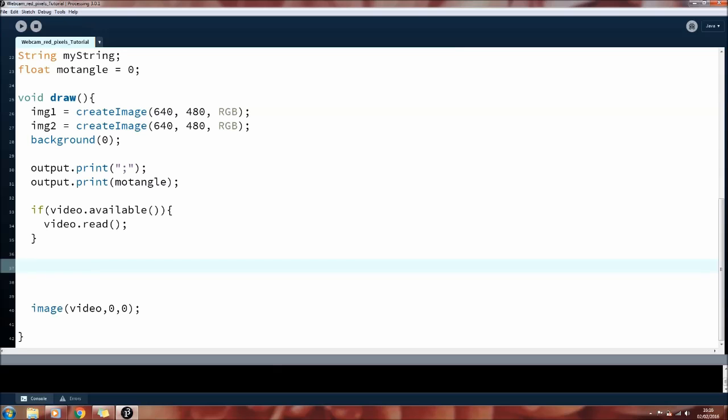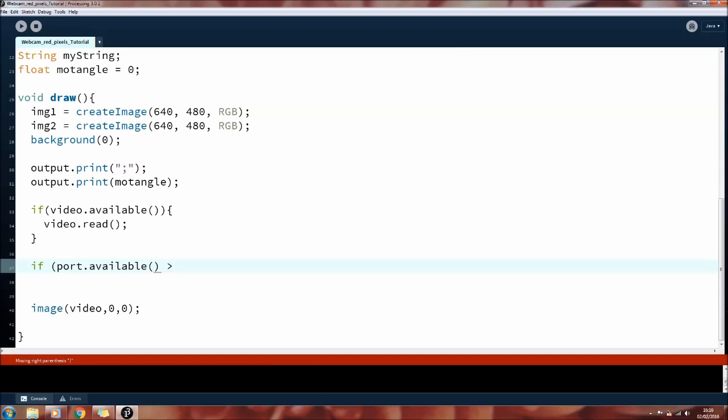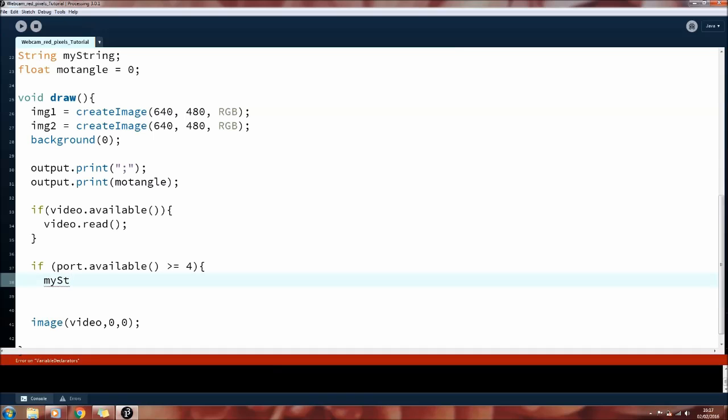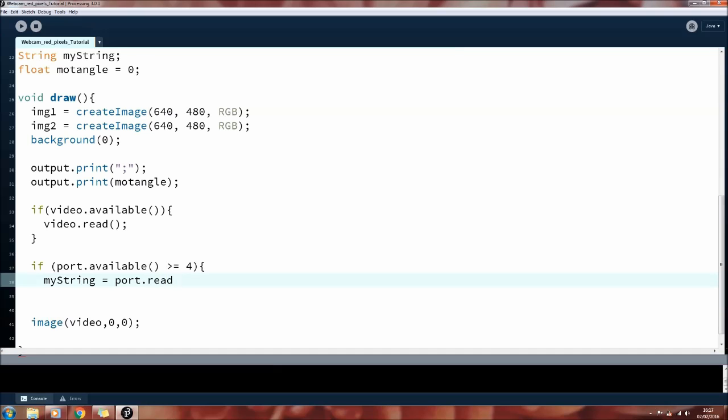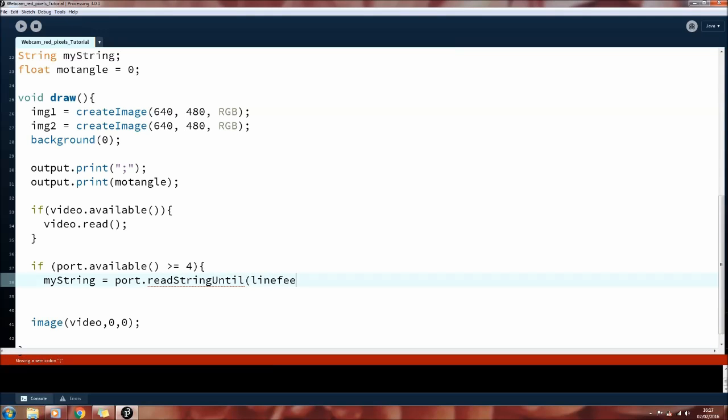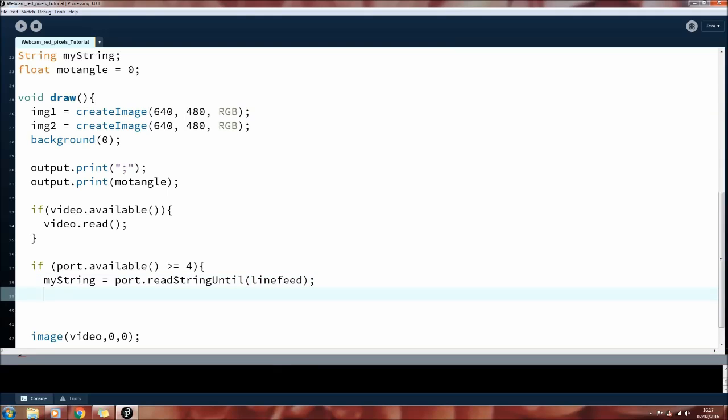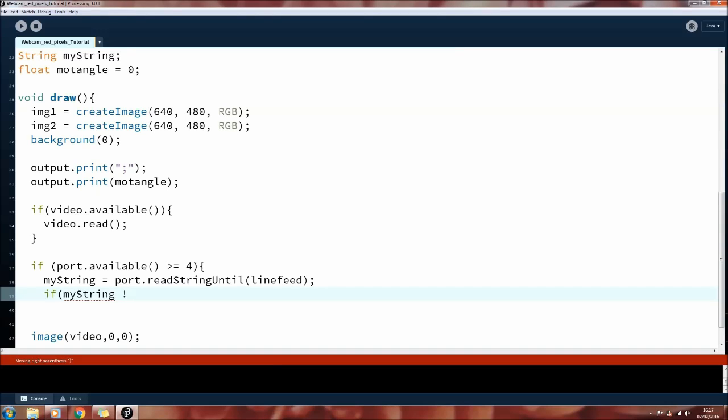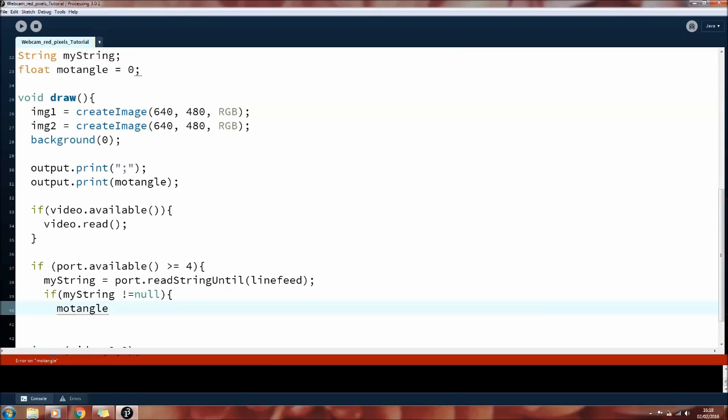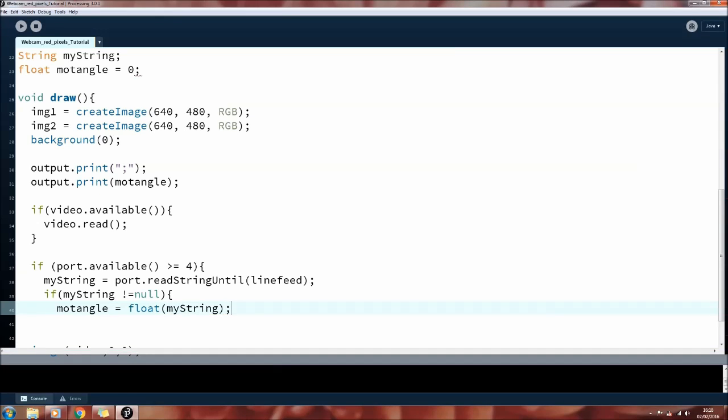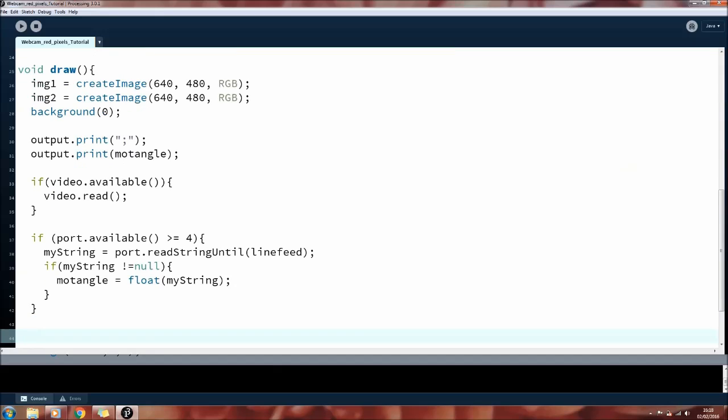So now we can check to see if the motor angle information from the Arduino is ready. First check to see if the whole number has been sent by checking to see if there is four or more bytes in the serial buffer. This is because a float contains four bytes. This probably isn't the best way of doing it, but it seems to work okay. So if we have the number ready in the buffer, then we need to read it until we hit a new line. A new line is 10 in ASCII format, which we saved earlier as the parameter line feed. We save what was read in the string myString, then check it to make sure that it actually read something. We then convert it to an actual float number instead of just a number made up of characters.